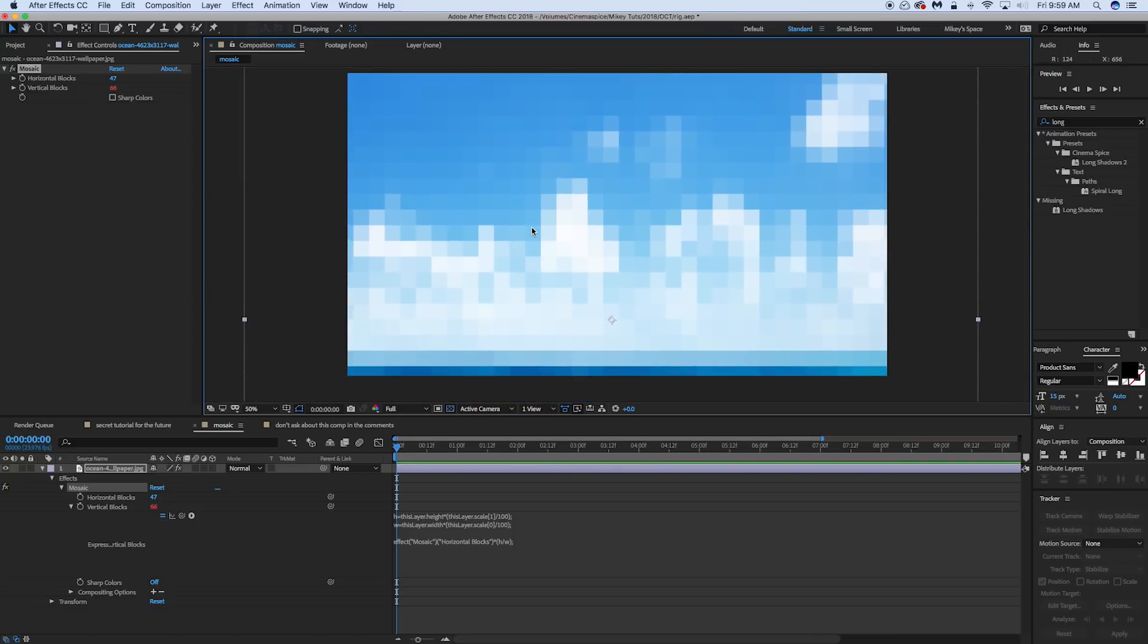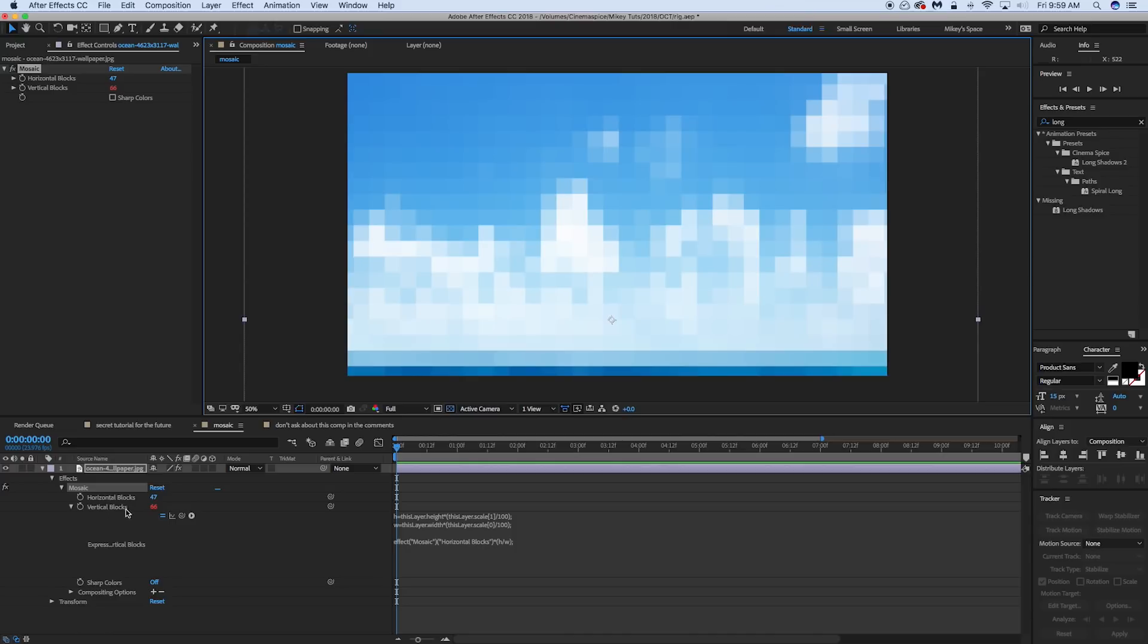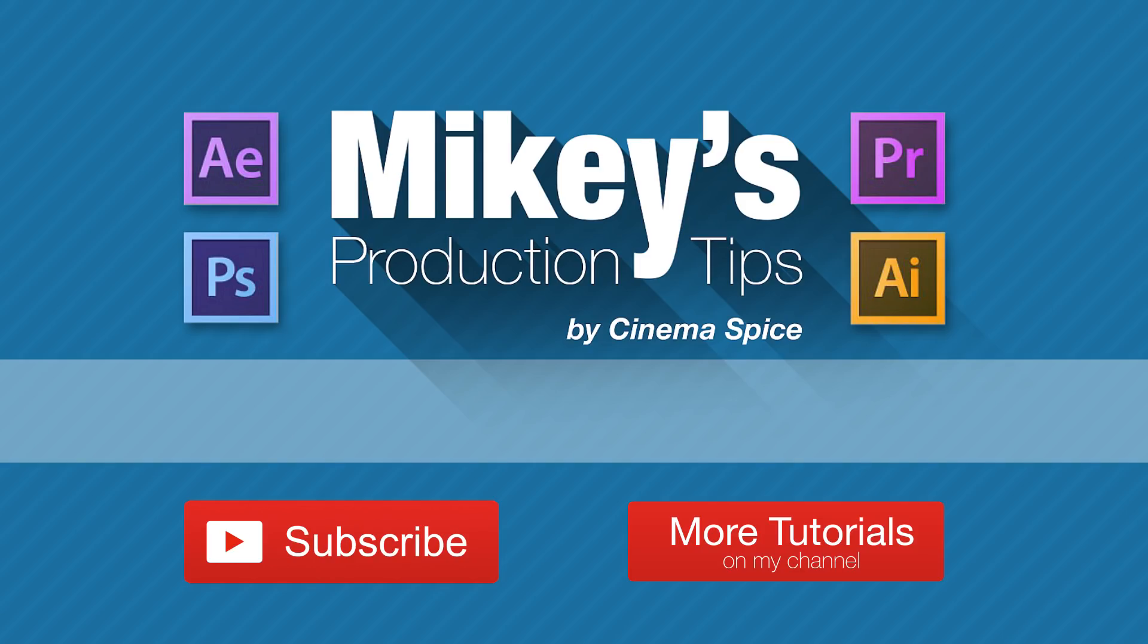So if this is something that has bugged you in the past about how mosaic works, well this is the expression for you. There's a copy of it down in the description and just paste it into your vertical blocks. So hopefully you learned some great stuff about expressions here. This was just a quick tip. Let me know your thoughts and yeah, until next time. See ya.